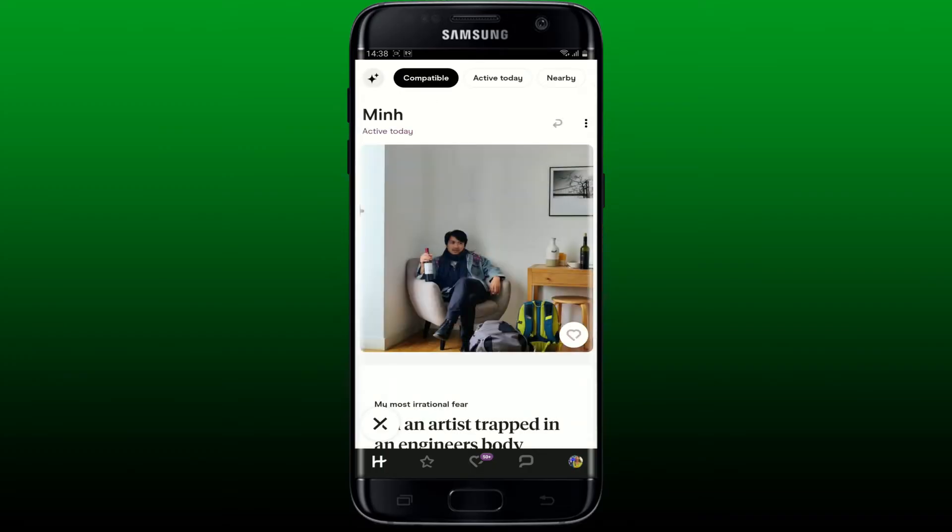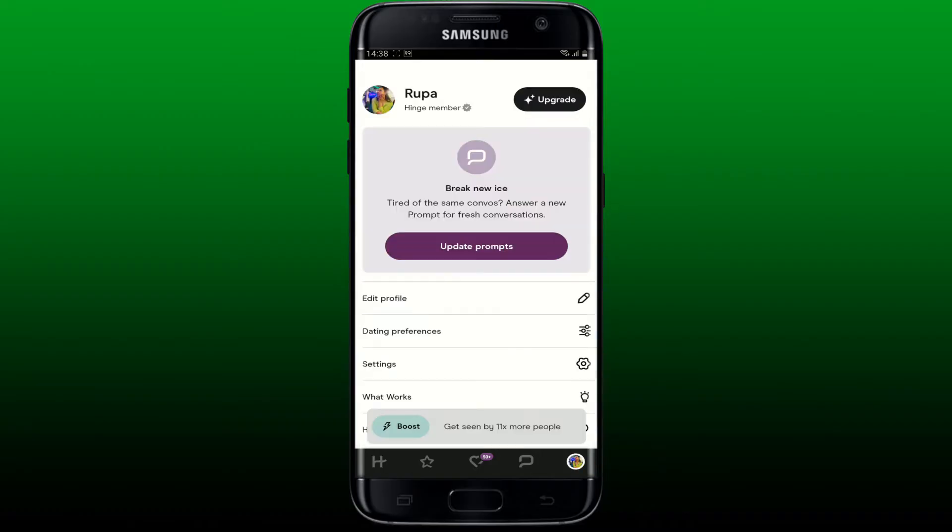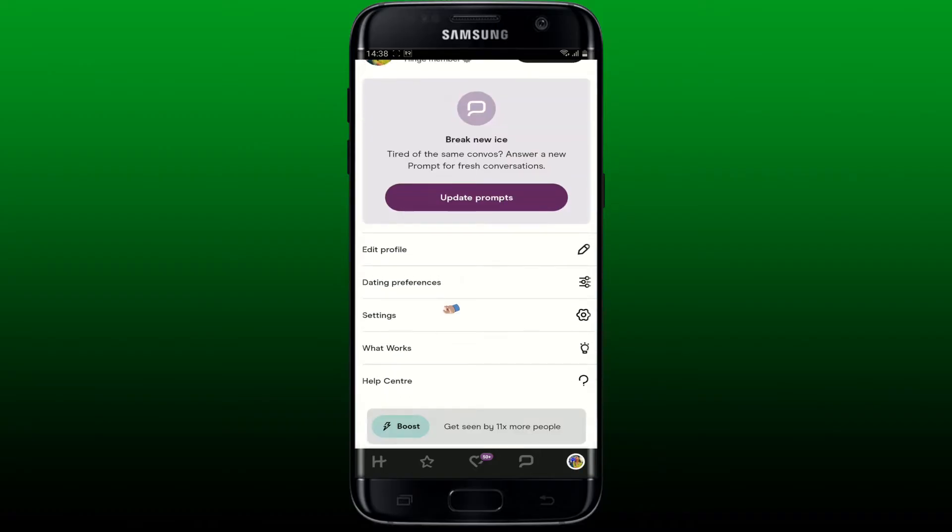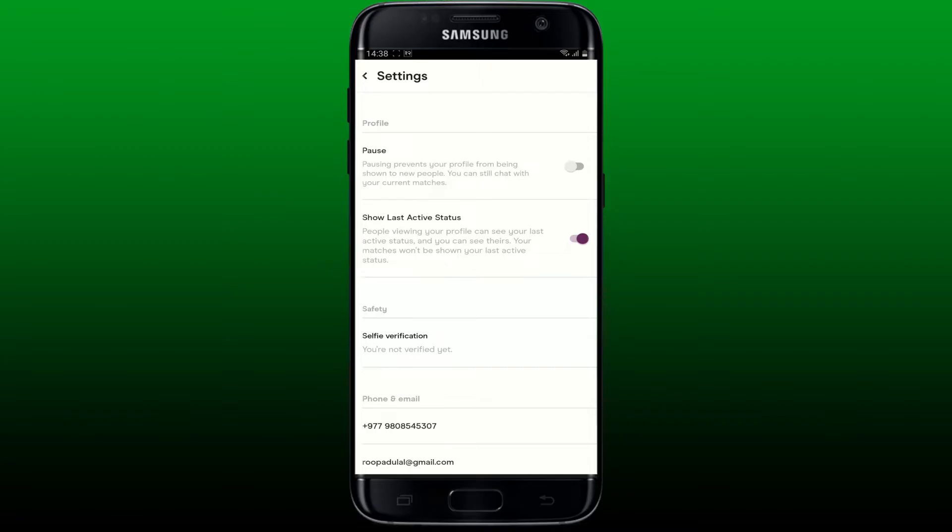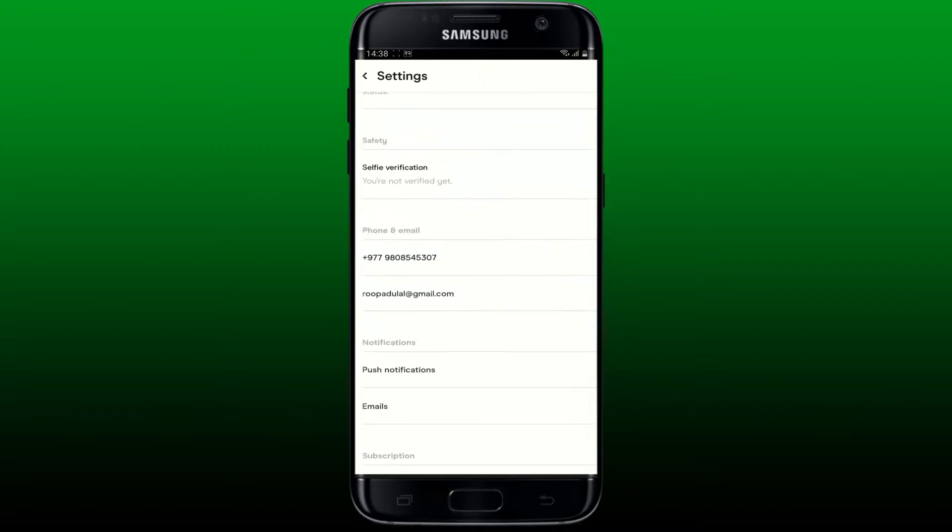From the main homepage, tap on your profile picture at the bottom right and from the list, select settings and tap on it.